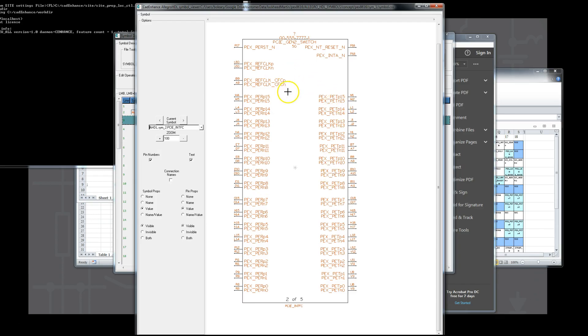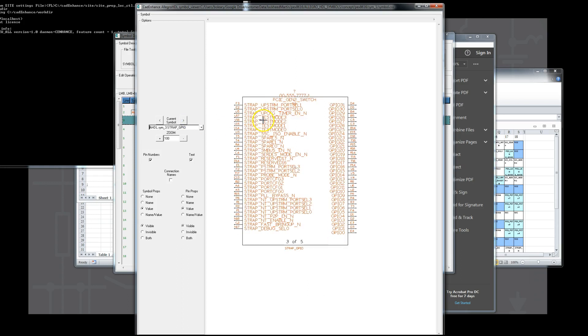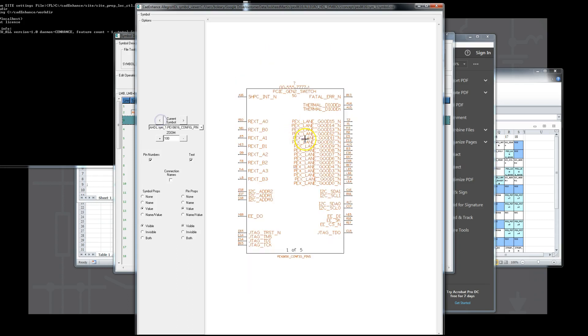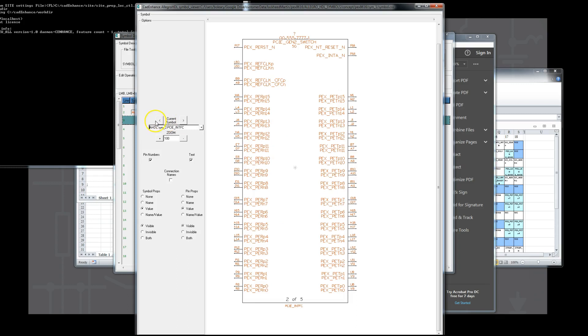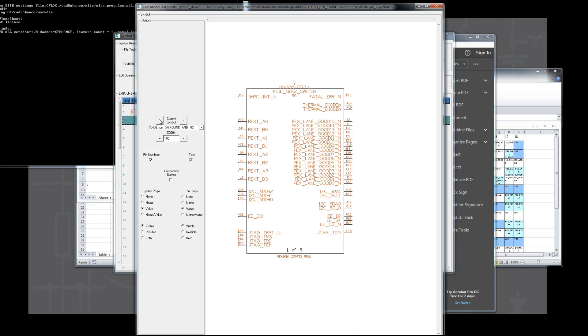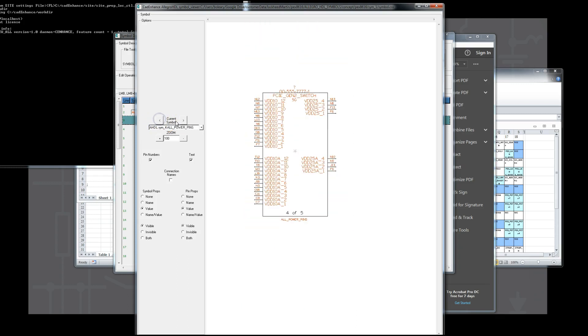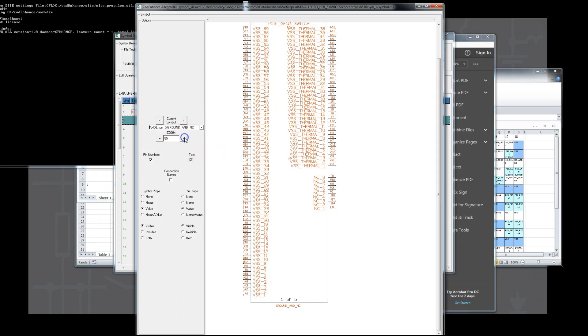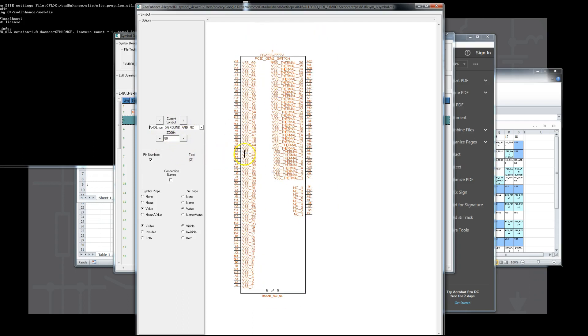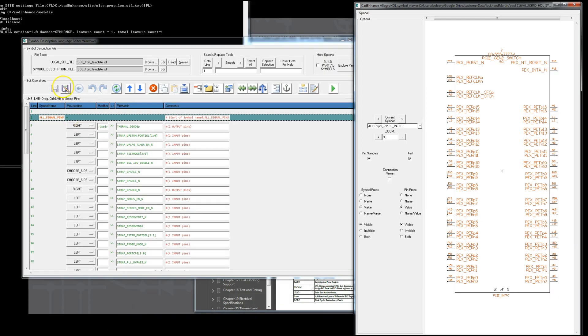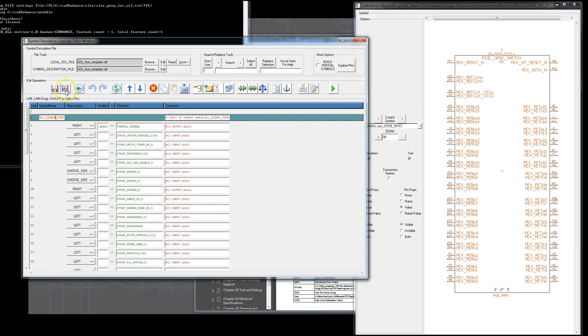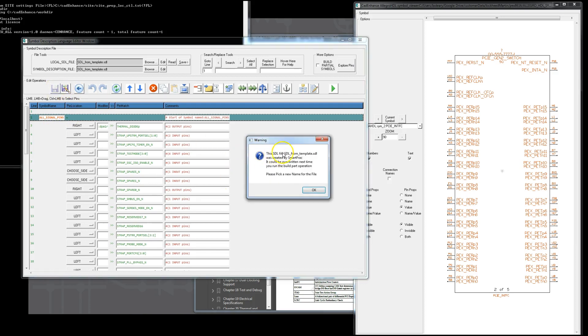It is helpful to figure out how we want to divide the parts into symbols before we start editing the SDL. So here we take a look at the final result. We create a symbol for the PCIe RX-TX ref clock reset and in pins, one for the strapping and GPIO pins, one for the configuration and control type pins, along with the lane good and REXT pins, one for the power pins, and one for the ground, which is the BSS-VSS thermal, and the no connect pins.